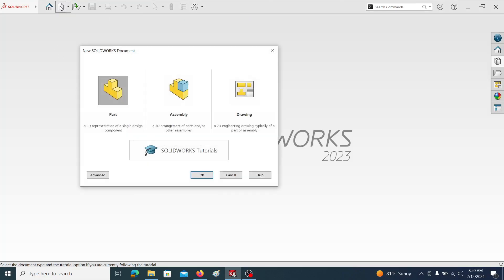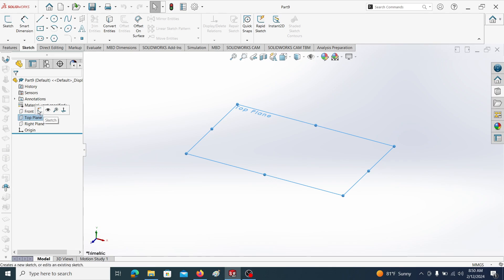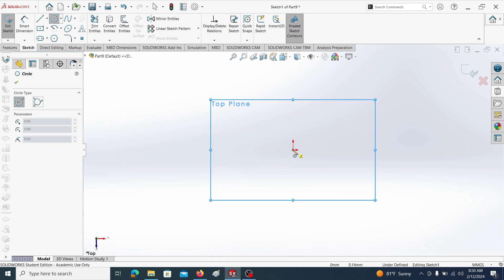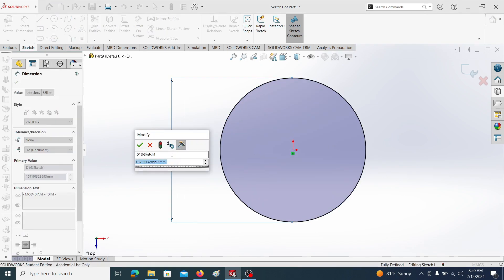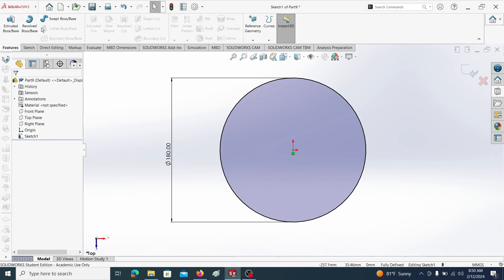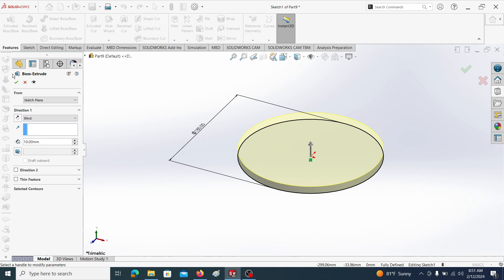Let's go to Part, draw a new sketch, select the top plane, and draw a circle. Let's take the circle diameter as 180. Then go to Features and extrude. Let's take its thickness as 10.